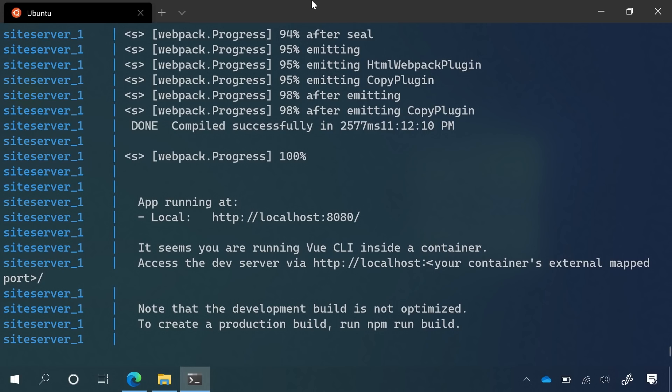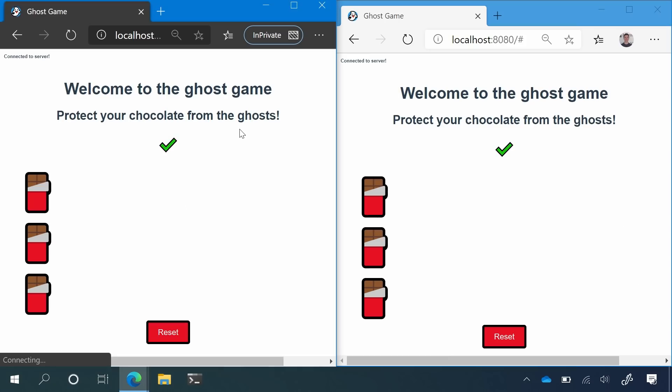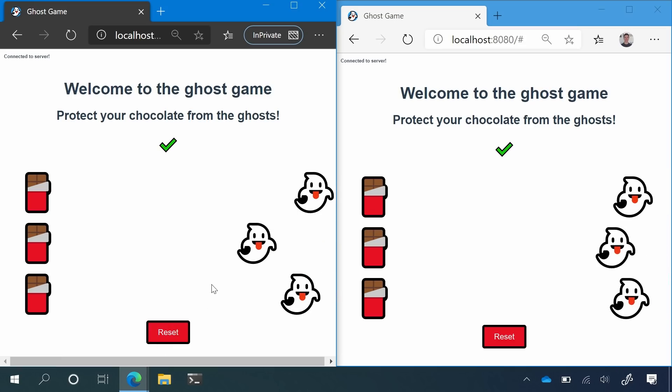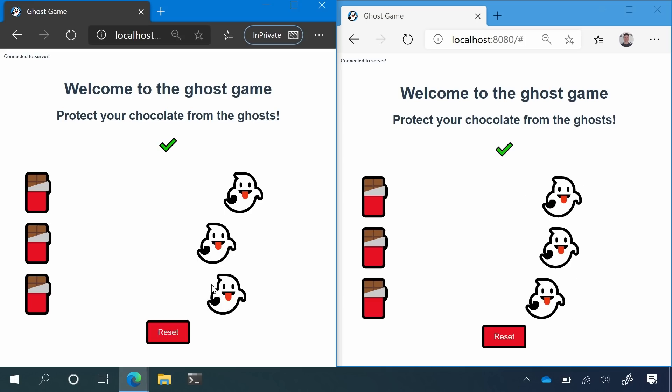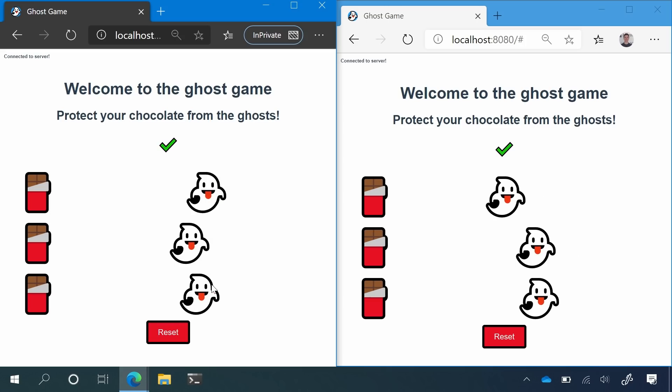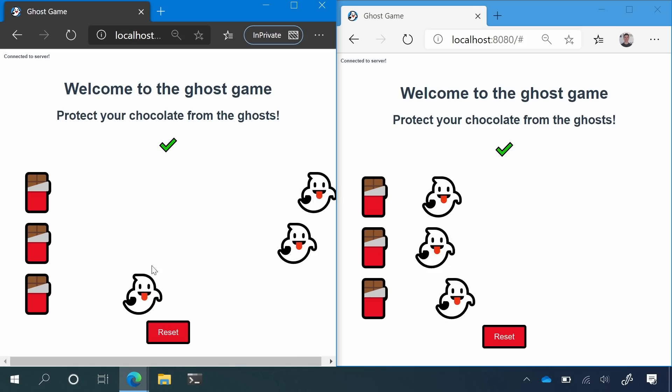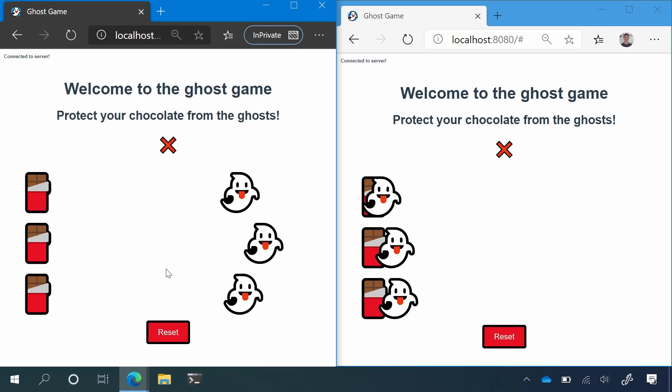So now that the servers have started, I can flip on over to take a look at what that looks like. Once I refresh this, we can see that I have some chocolate on the left and a reset button. If I click this in one browser, it will actually play the reset command across both. And when I lose this game inside one browser, it will lose it in both. And this is powered through having those different Docker containers talking to each other.